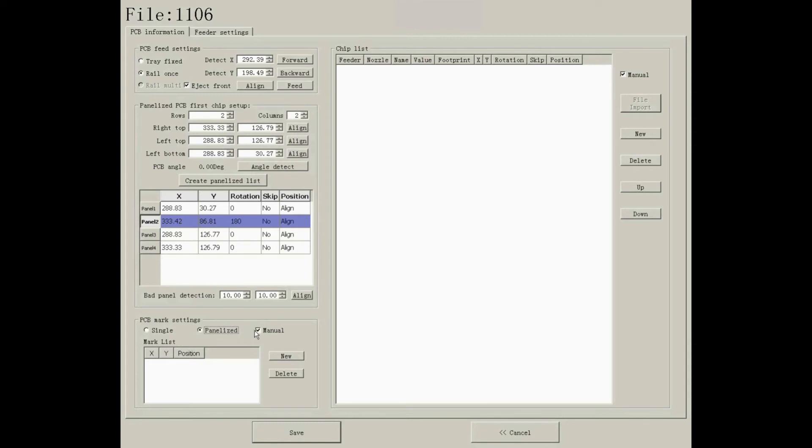This only applies when there are no mark points on your PCB, so you can use some positioning holes or other referential points as substitutes.